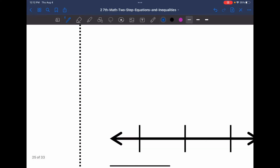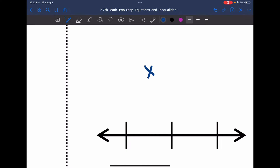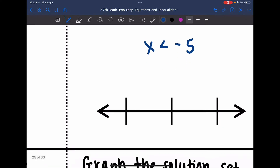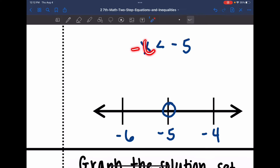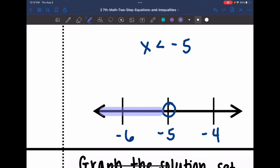Now I just need to graph x is less than negative 5. Negative 5 goes in the middle with negative 6 right below it and negative 4 right above it. It's an open circle since it was just less than. Is it negative 6 that's less than negative 5, or negative 4? It would be negative 6, so I'll shade towards negative 6.